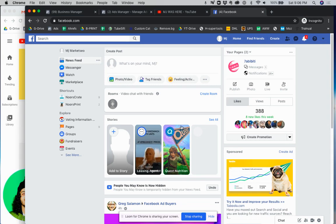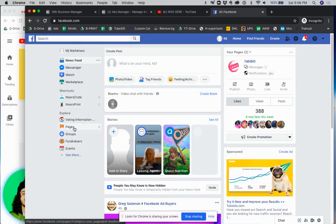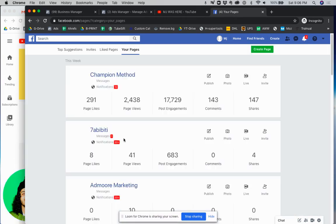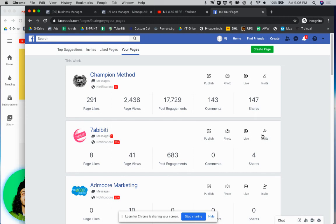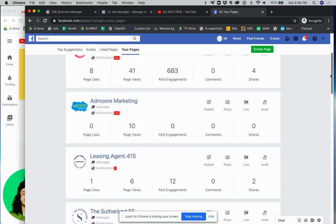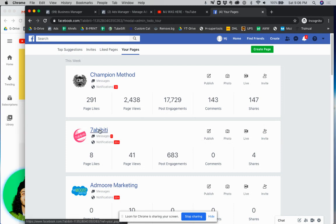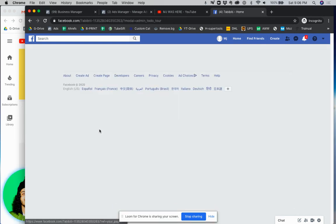First thing you want to do is go to your Facebook page and then click on pages. Now if you have more than one page you'll have a screen that looks like this. As you can see I manage a few client pages so you're just going to click on the page that you want to give access to.